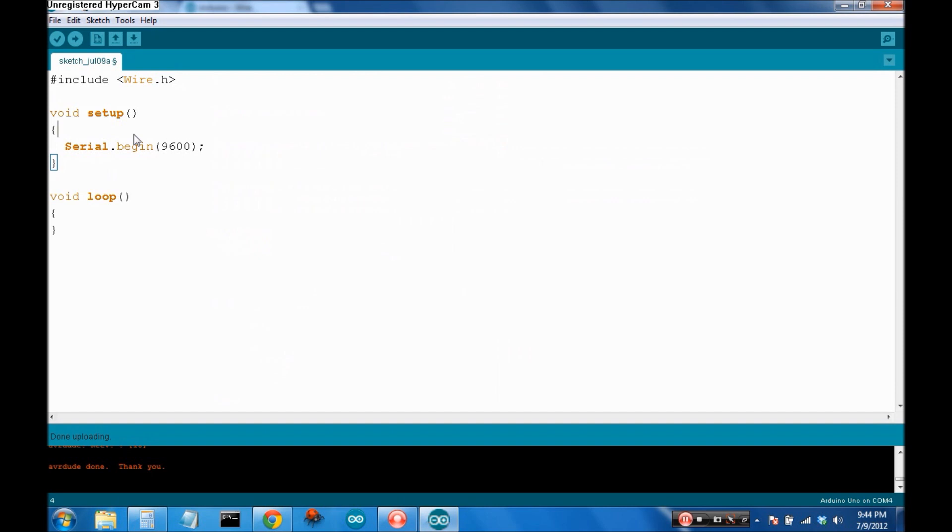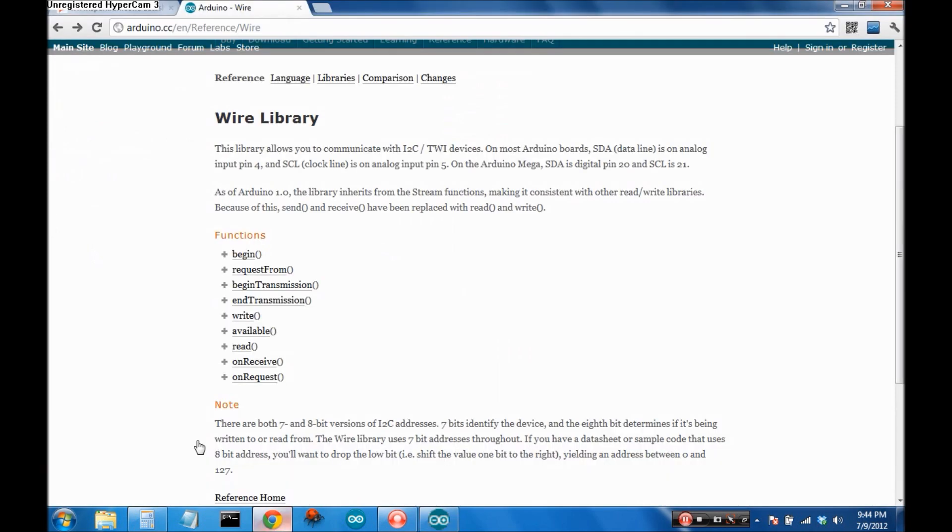And I've gone ahead and put in the basic functions. We need void setup, void loop, and I've even included serial so that we can see what we're actually writing. Now, the wire library, because I2C is actually a serial connection, has a lot of similar functions to the serial library. See, it's got begin and begin.